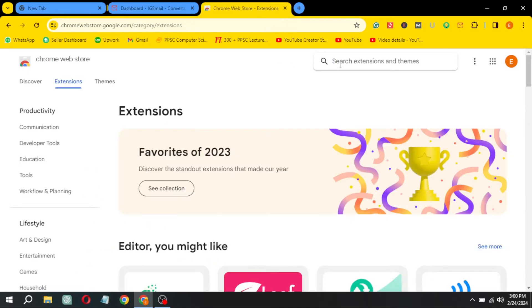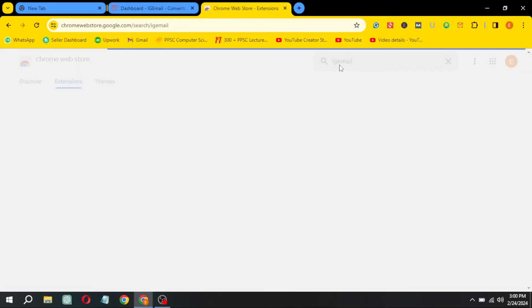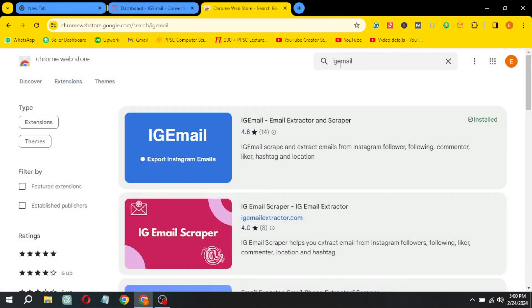Now write IG Instagram in the search bar. Click on the first extension.